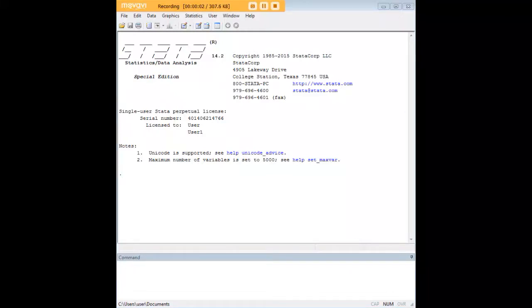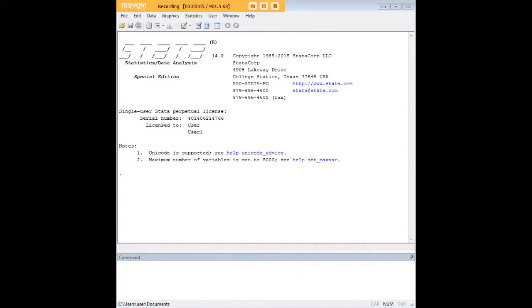Hi there and welcome to 272Analytics.com's tutorial on how to create an XT line in Stata.